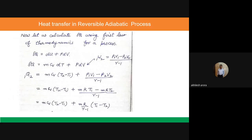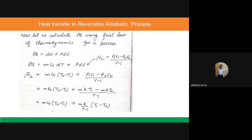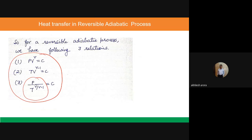The value of Q comes out to be zero for the reversible adiabatic process, as expected. We can discuss further calculations in the next class.